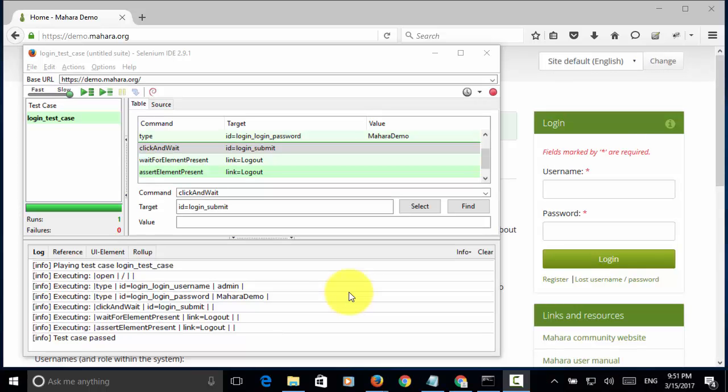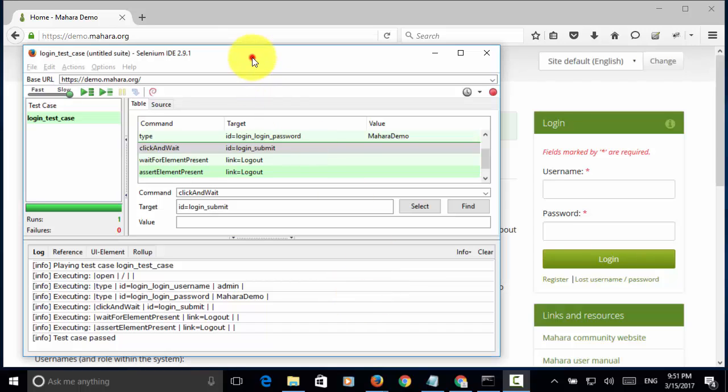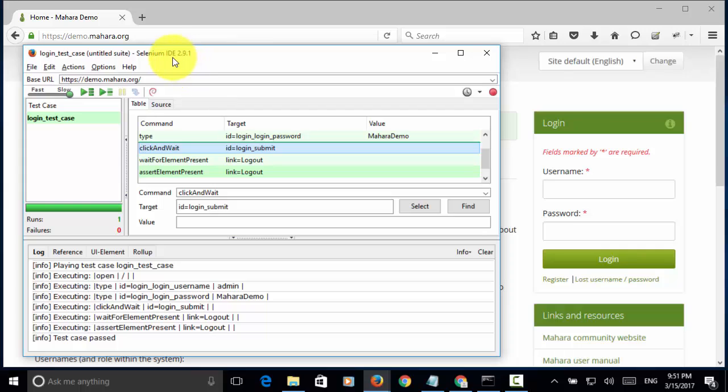Welcome to Selenium Master video tutorial. In this video tutorial, I will teach you how to execute Selenium IDE automation script on Google Chrome browser.